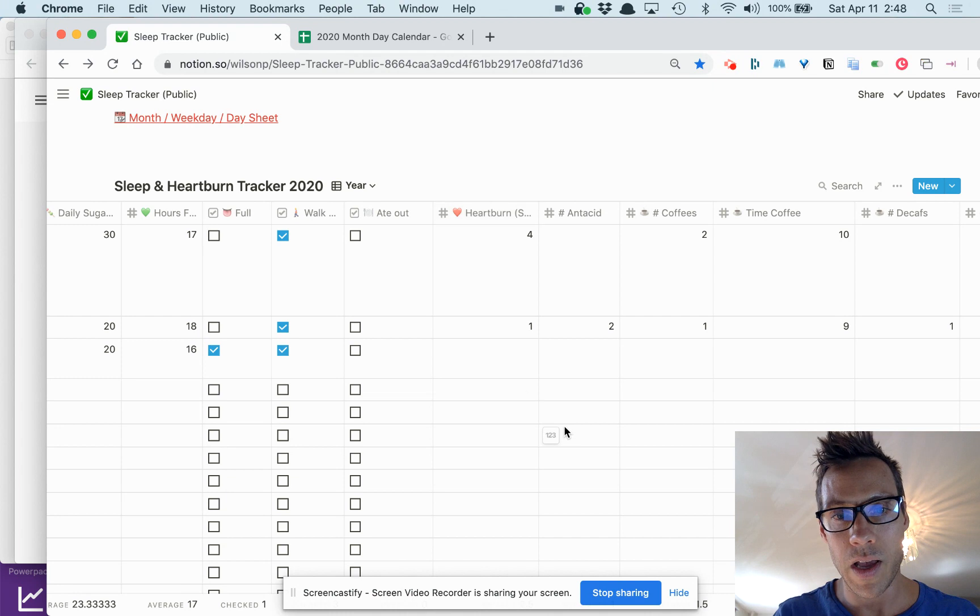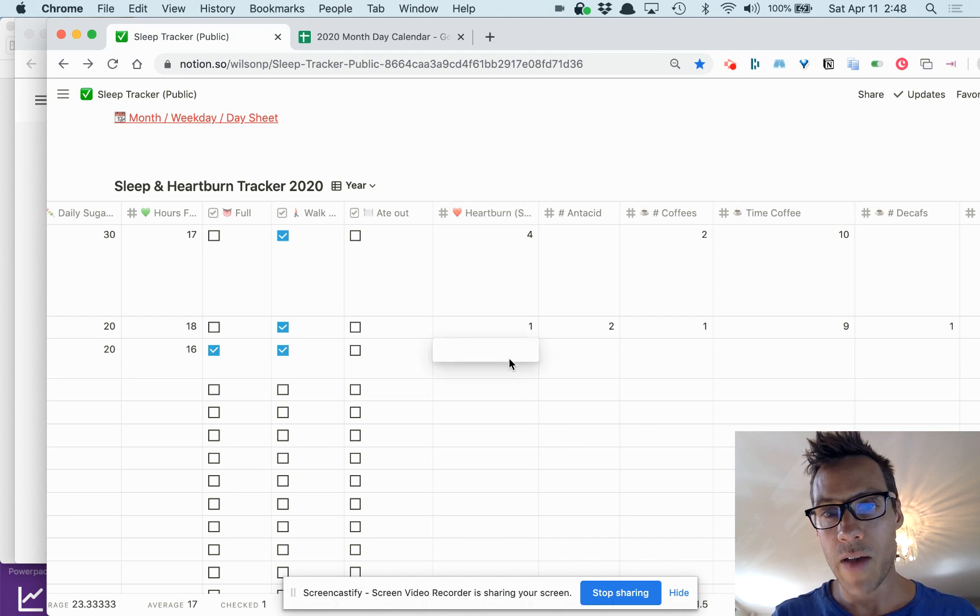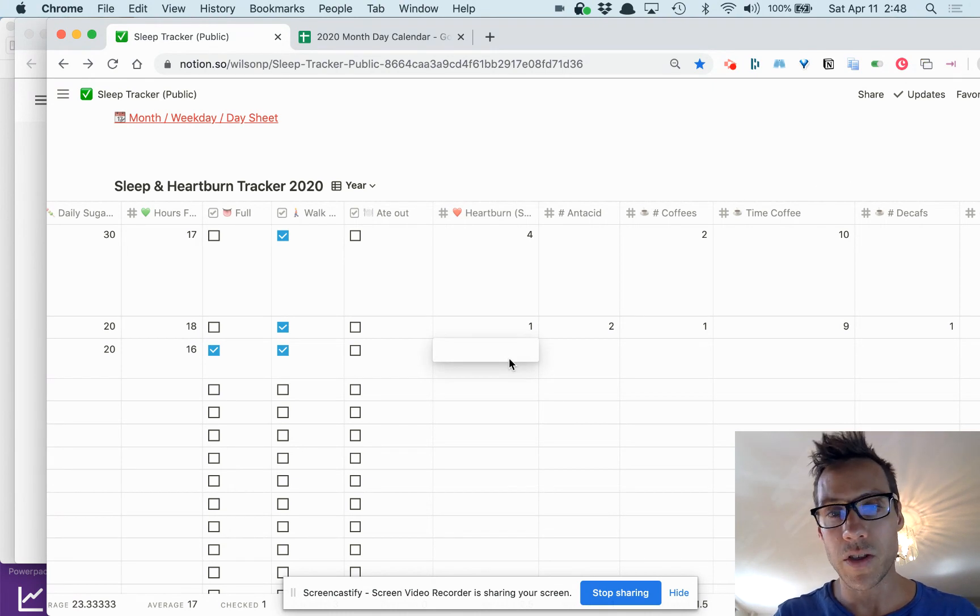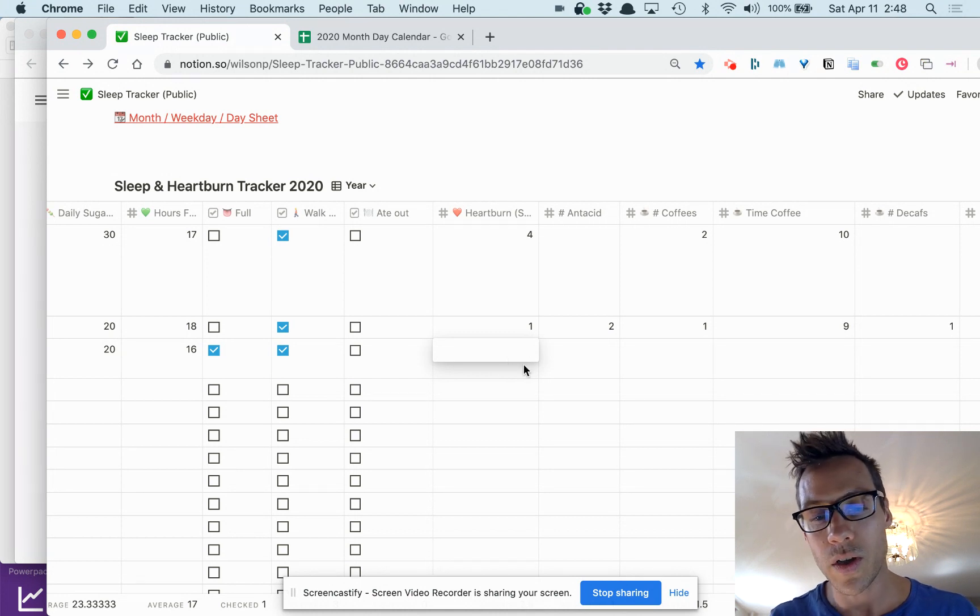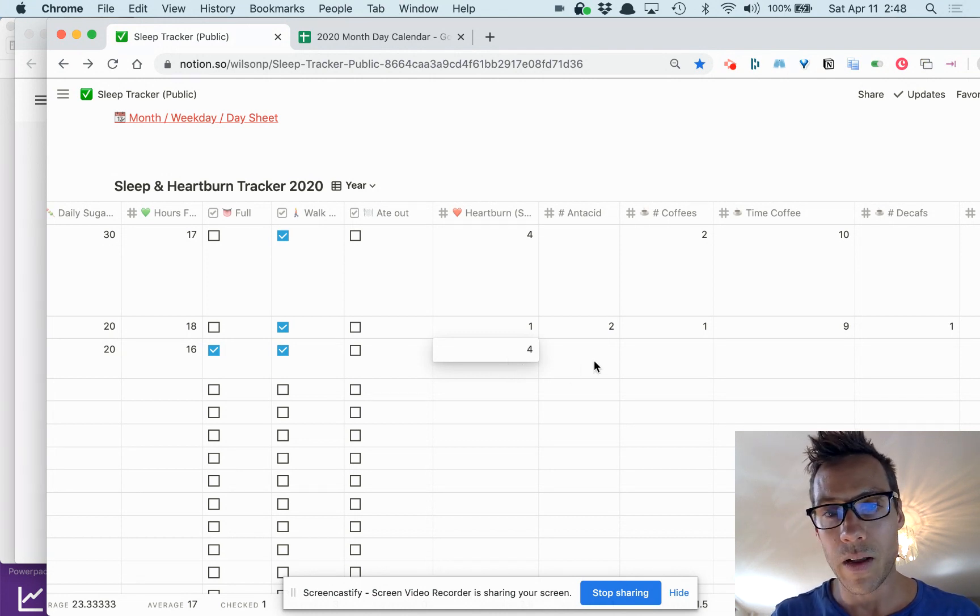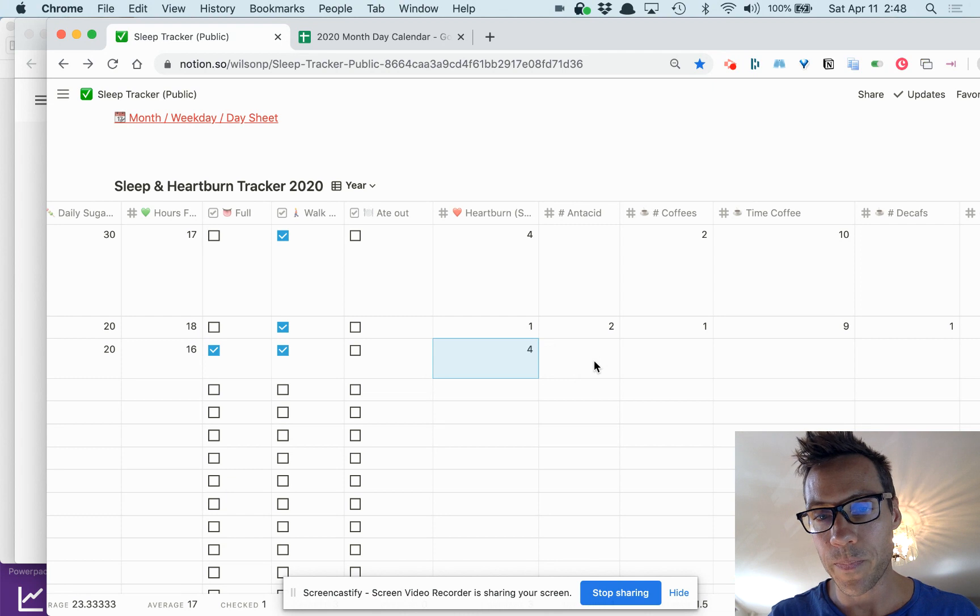I want a scale one to four. I enter what—if I had heartburn, one being the worst, four or five being the best. If I took any antacids.